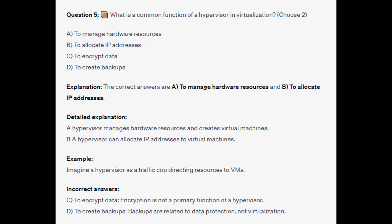The correct answers are A and B: to manage hardware resources and to allocate IP addresses. A hypervisor manages hardware resources and creates virtual machines, and can allocate IP addresses to virtual machines. Imagine a hypervisor like a traffic cop directing resources to VMs.